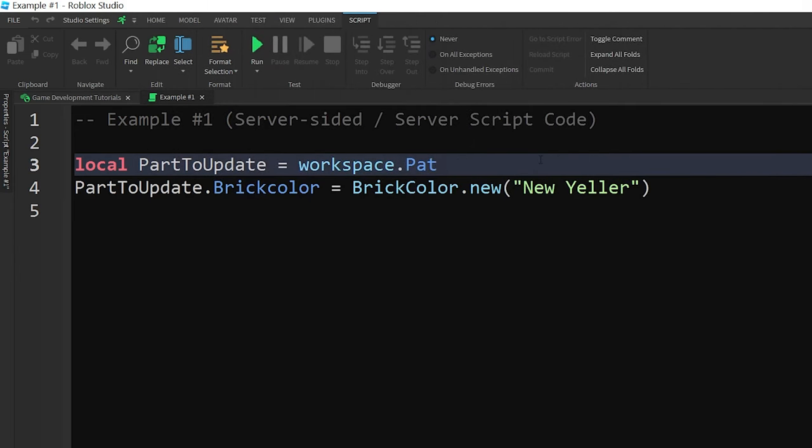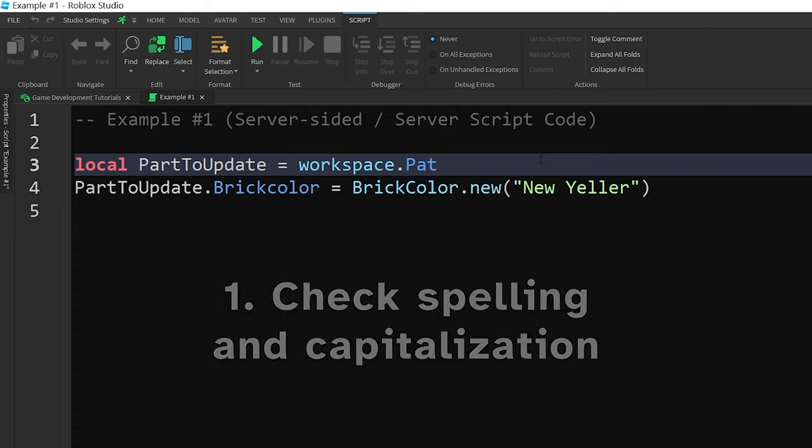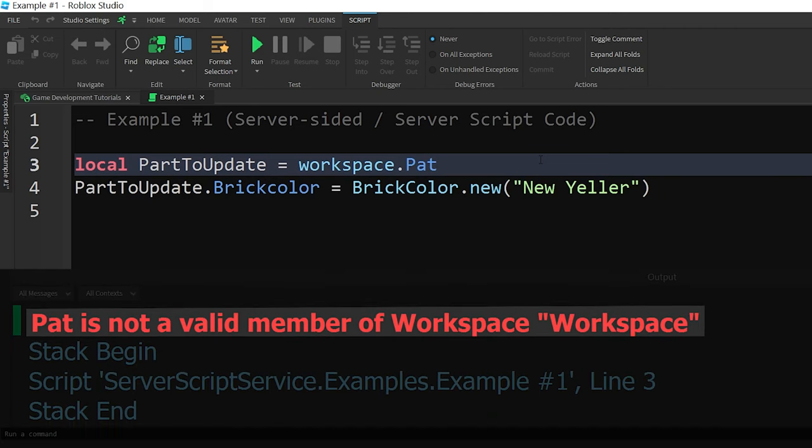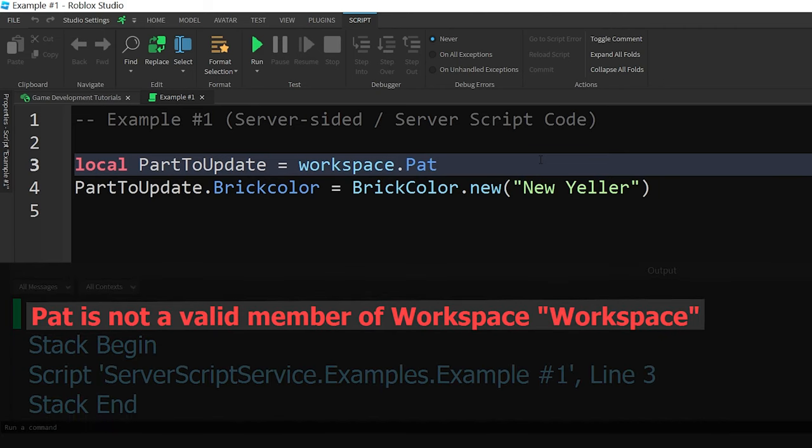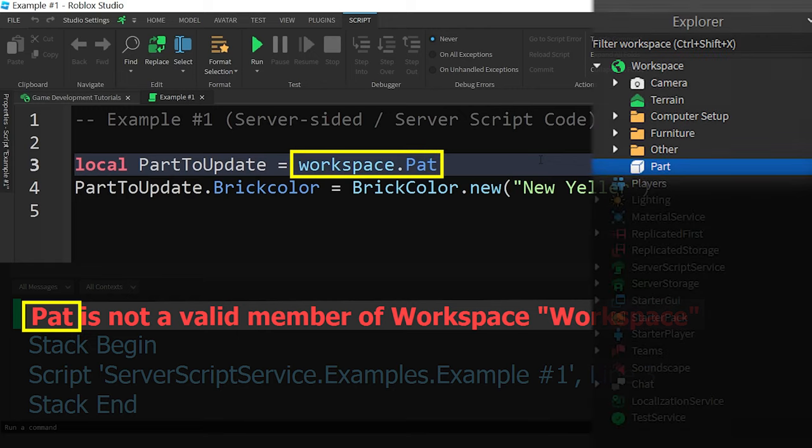so I'll walk you through several examples. First, check if you made any typos on the line of code with the error. This means you should make sure everything is capitalized and spelled correctly. Based on the error message, we'll look for the word PAT. In this case,